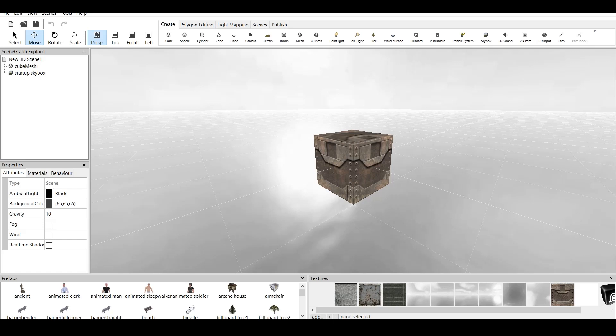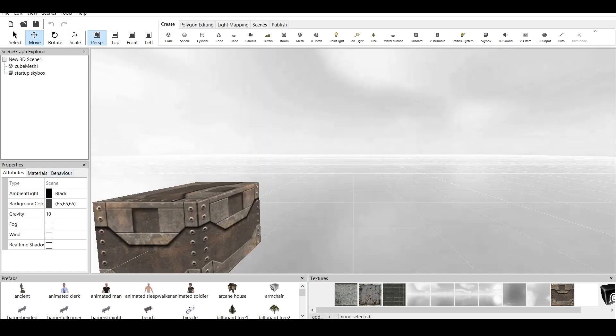Once again, I say this at the start of every tutorial. We have 5 main windows: Scene Graph Explorer, Properties, Prefabs and Textures, and the main window.